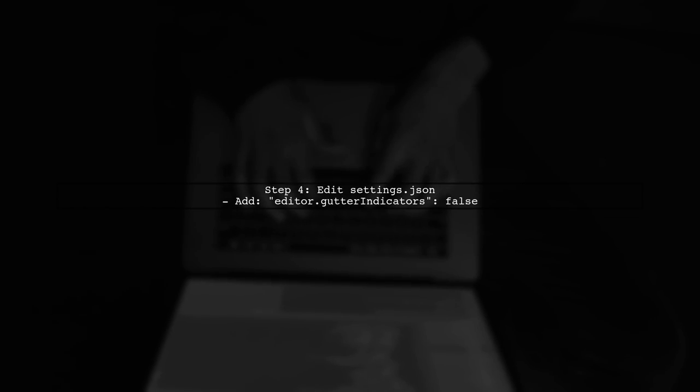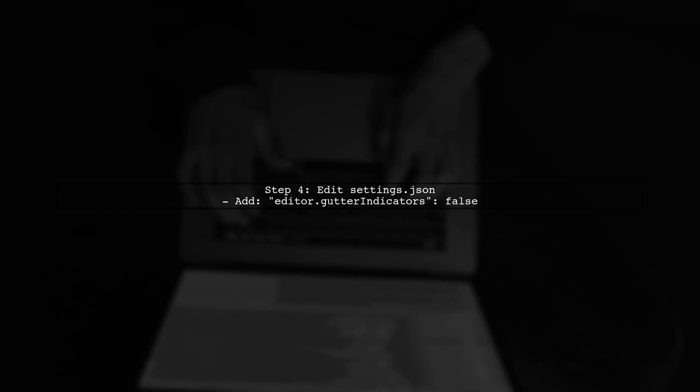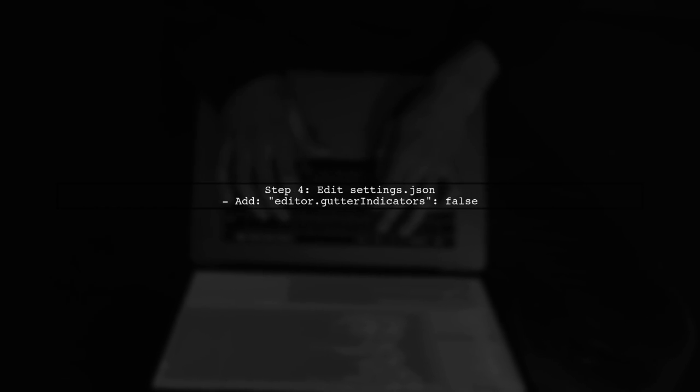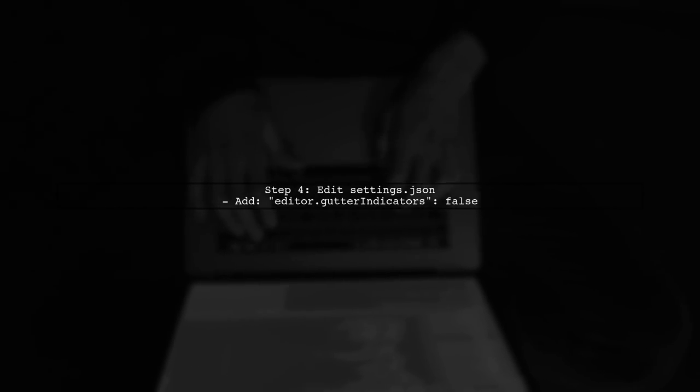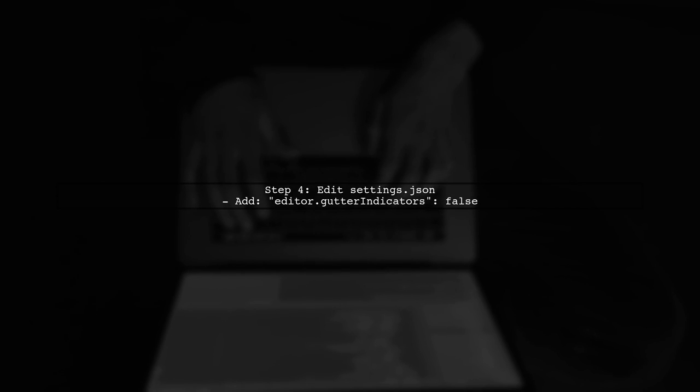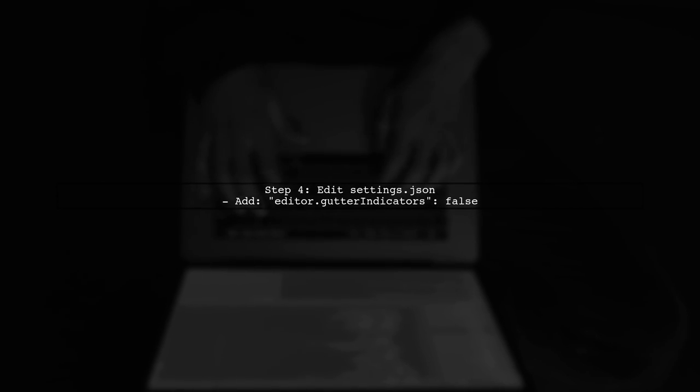Alternatively, you can directly edit your settings JSON file. Add the following line to disable the gutter indicators.